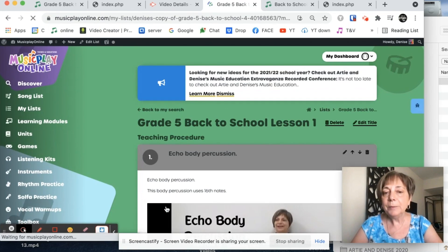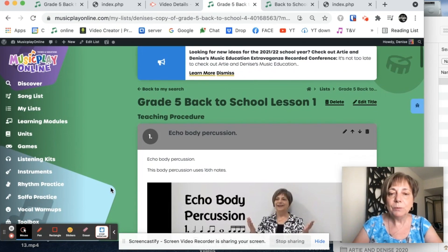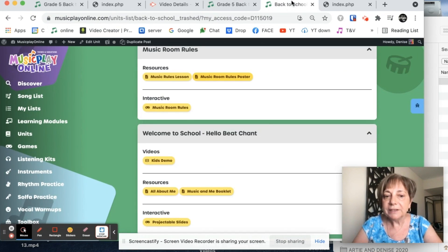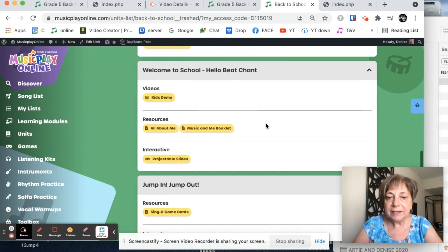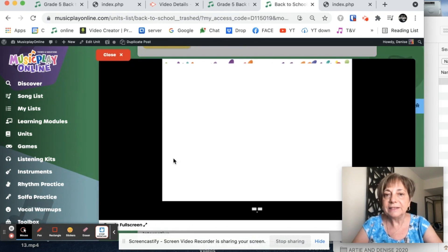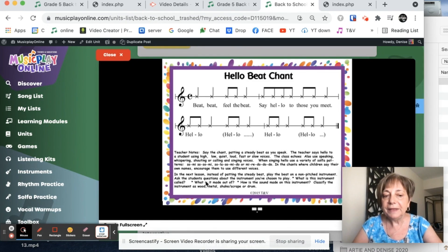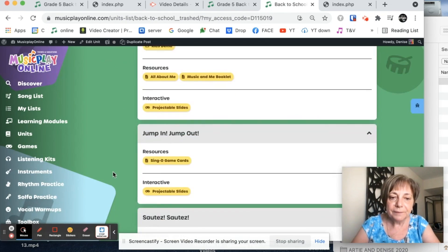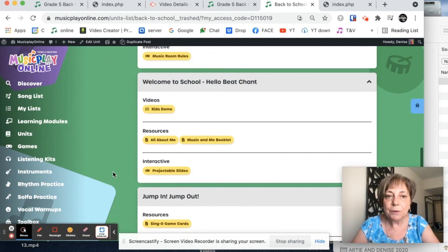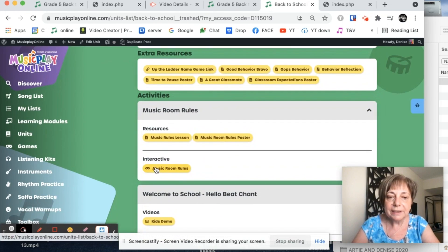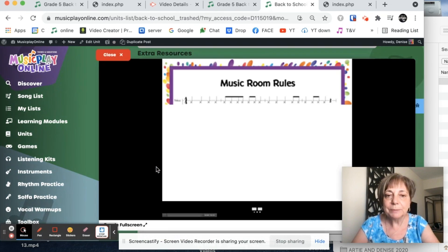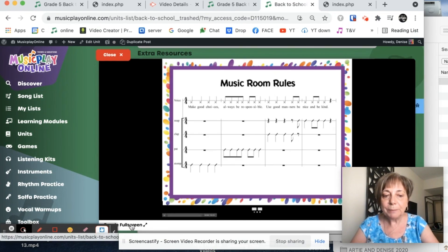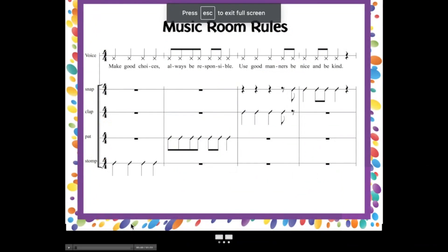And I'm going to go back and I'm going to add one more thing. I'm going to go to back to school unit. And here's my projectable slides with the projectable slides for the music rules is what I want. Here's the projectable slides. And this shows the body percussion for that particular lesson.